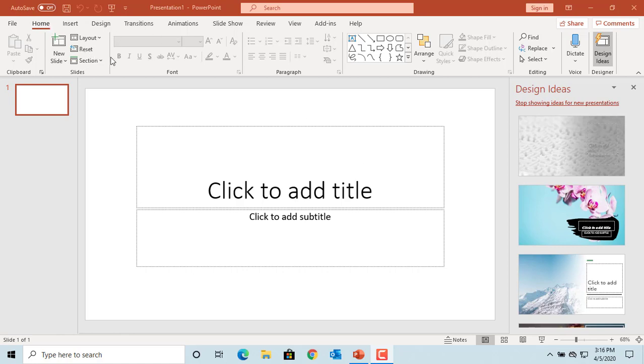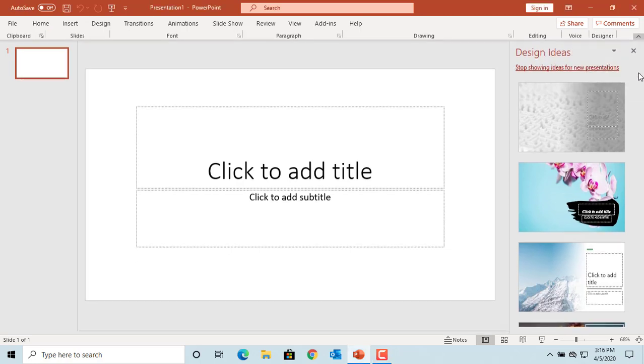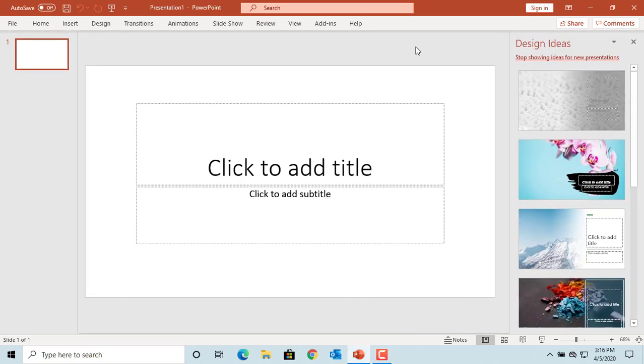If you want to collapse the ribbon, click on the caret on the right side. You can see the ribbon is collapsed.